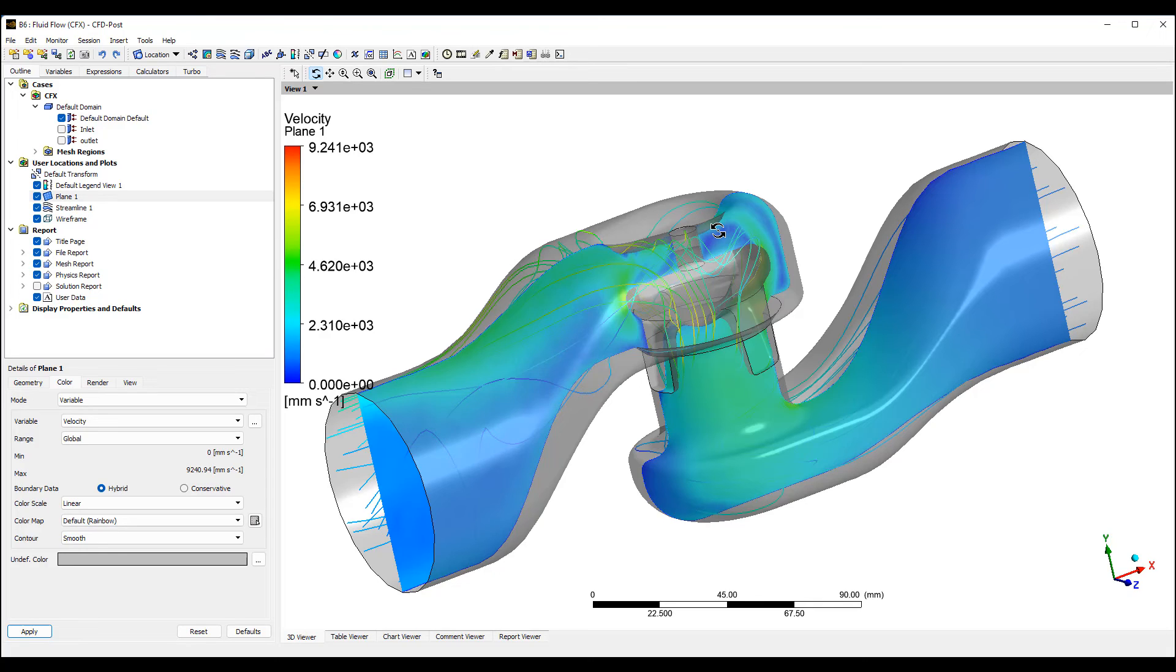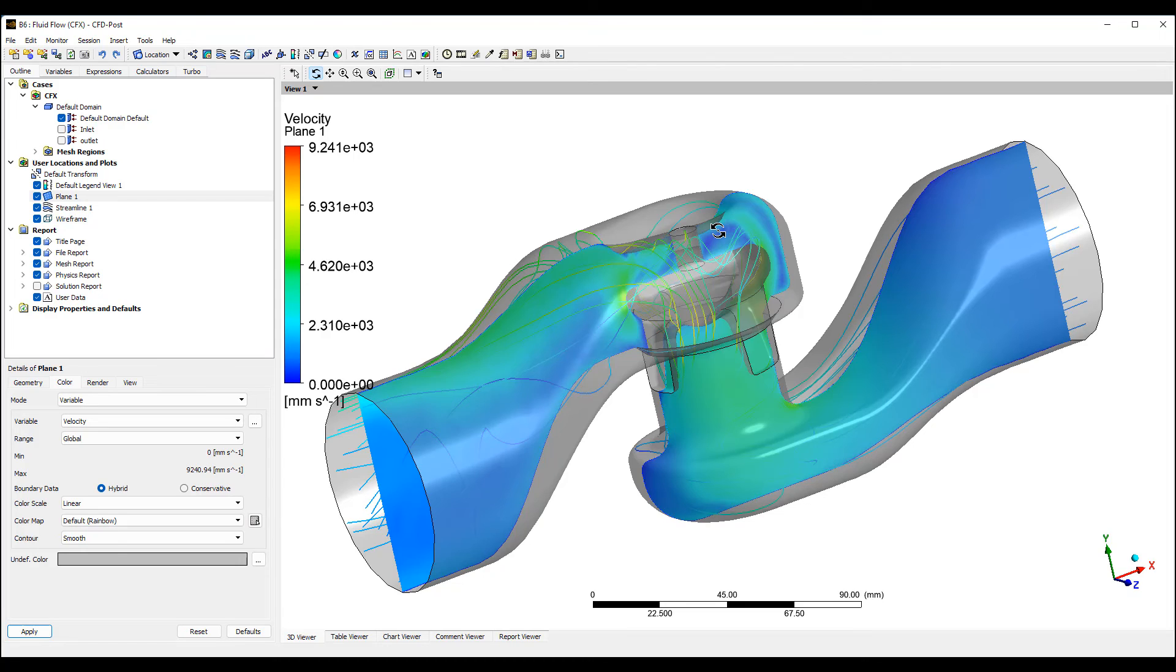We can move the valve body up and down to do a parametric analysis and see how different amounts of opening and closing of the valve affect things like shear and flow velocity. I'll be creating a few more valve simulations to mostly focus on the immersed body method inside of CFX.